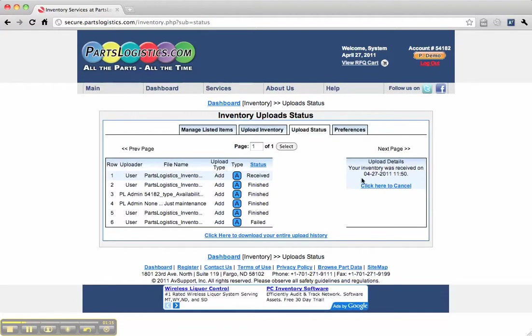Click on the inventory, and we can see it was received. And that is how you upload an inventory with Parts Logistics.